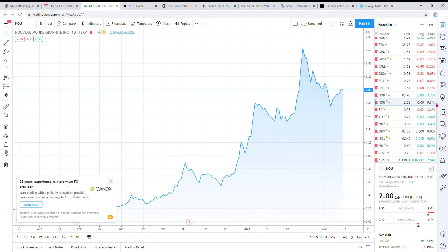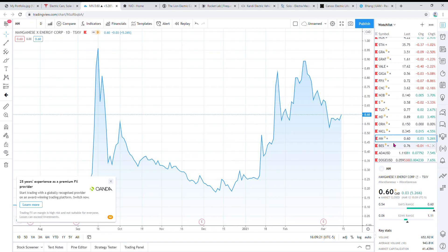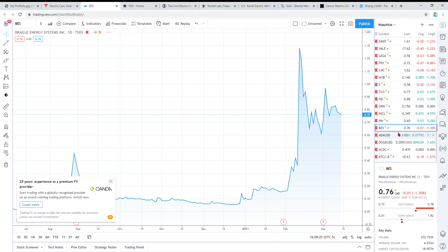If you go down here, manganese is another metal that'll be used in electric batteries. Then there's Brawl Energy Systems. They were rumored to have a deal with Tesla, so I bought that, but it hasn't been doing very well. I'm keeping it around just to see what it does in the future.